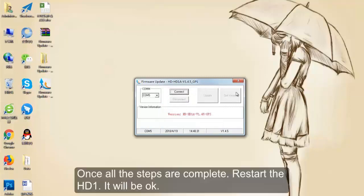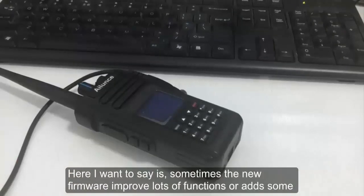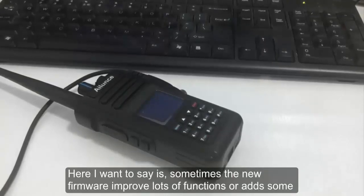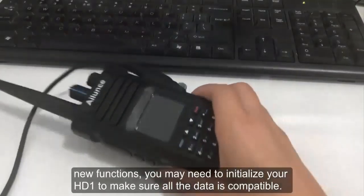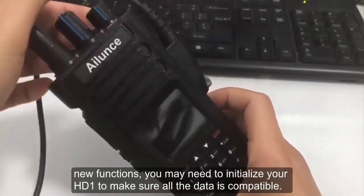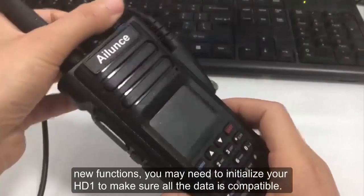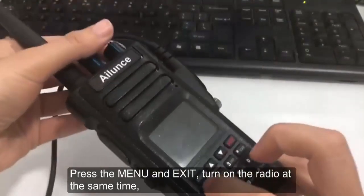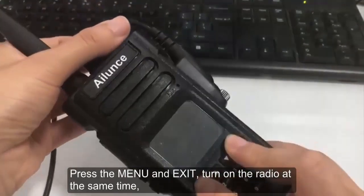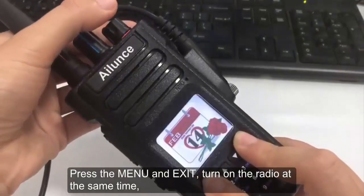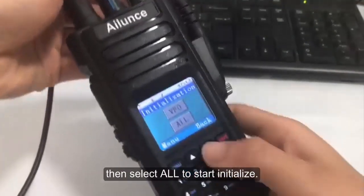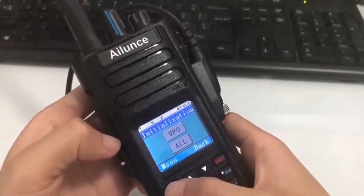Once all the steps are completed, restart the HD1, and it will be okay. Here I want to say, sometimes the new firmware improves lots of functions or adds some new functions. You may need to initialize your HD1 to make sure all the data is compatible. Press the menu and exit, turn on the radio at the same time, then select all to start initialize.